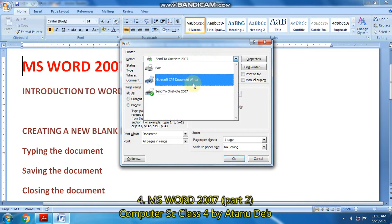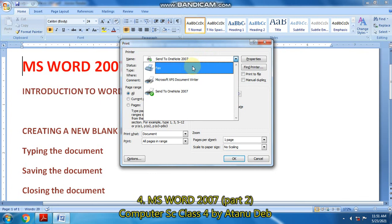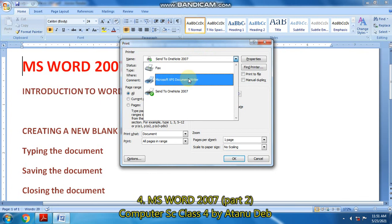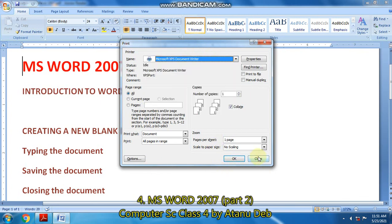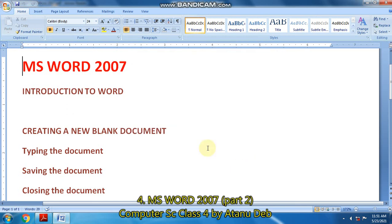First of all, you have to select the printer — whatever printer you have. Then you click on the OK button. So like this you can print the document.